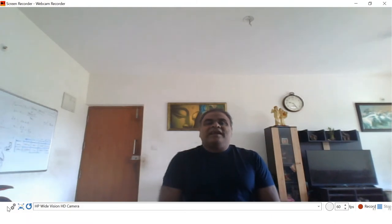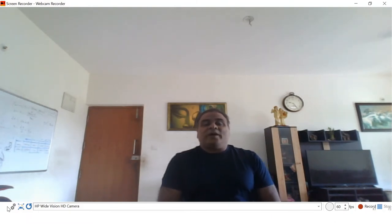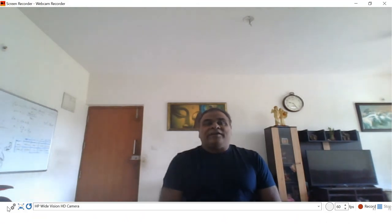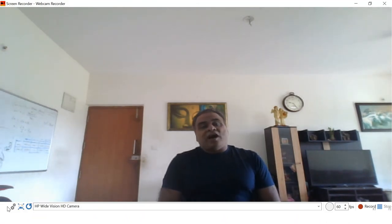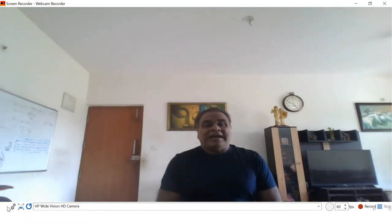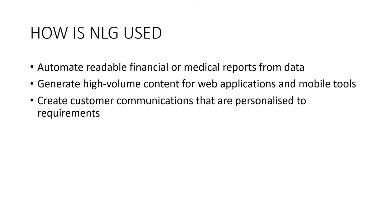How is NLG used? Natural language generation is an increasingly popular tool used by businesses and companies of all shapes and sizes. It provides an effective and practical way to translate large volumes of data into meaningful copy that is easier to understand, more functional to use, and more deliberate in the targeting of its audience. Some of the main uses for NLG include generating readable financial or medical reports from data, generating high-volume content for web applications and mobile tools, and creating customer communications that are responsive to requirements.